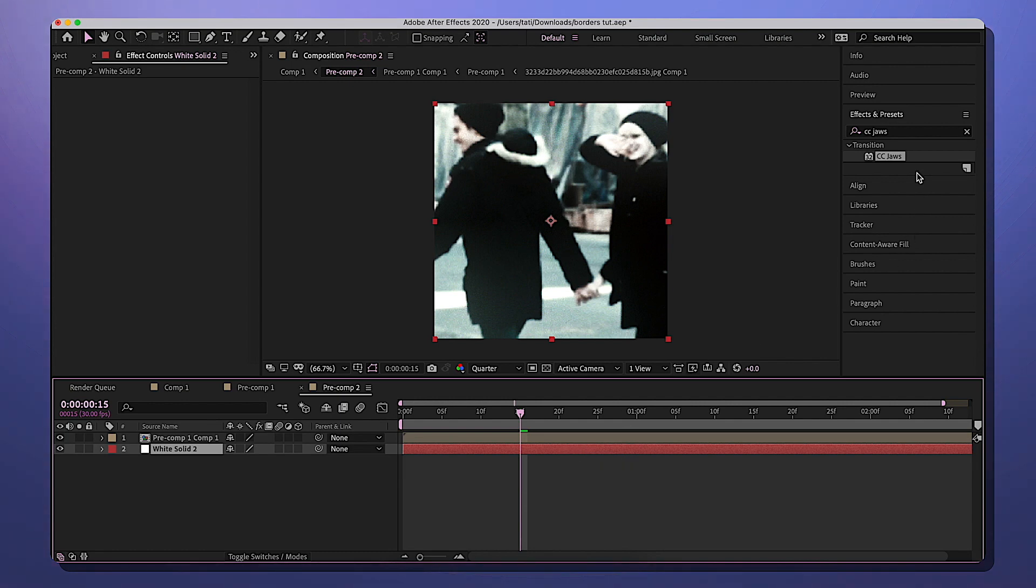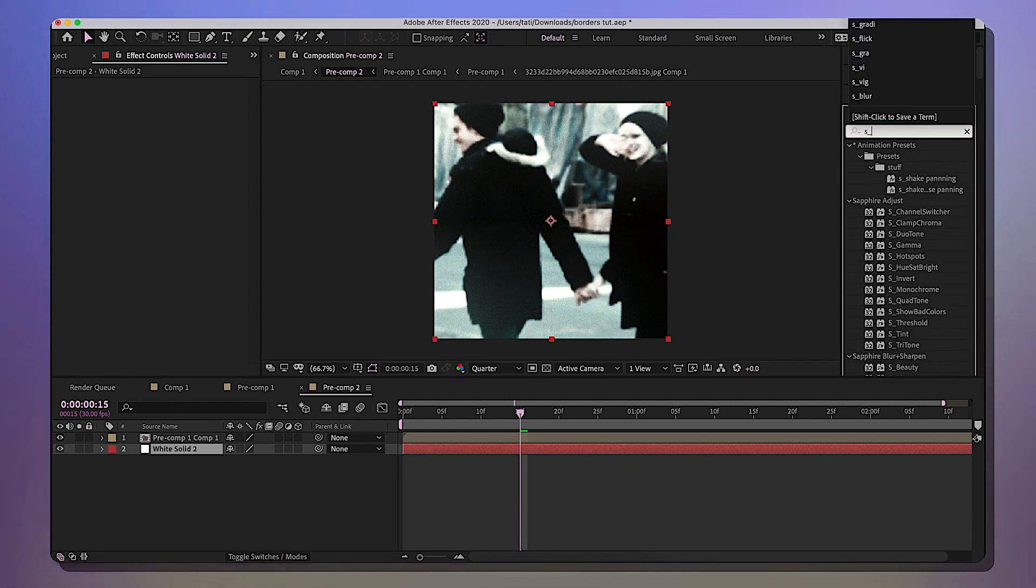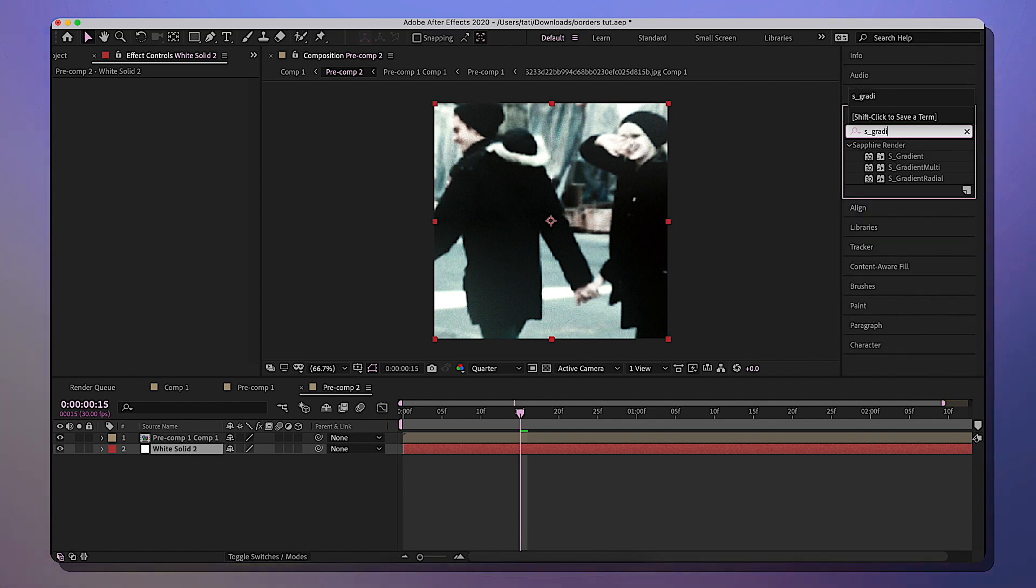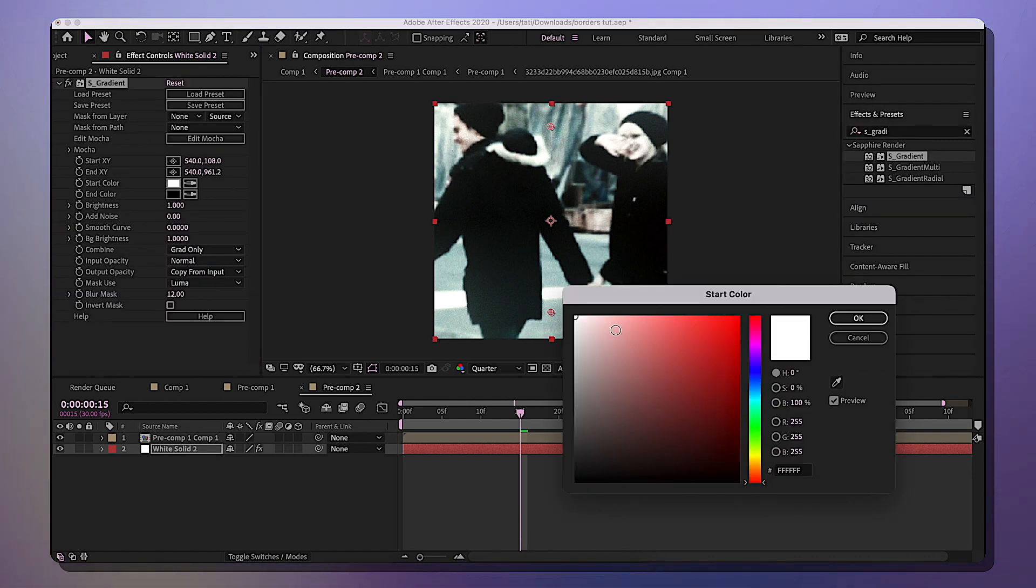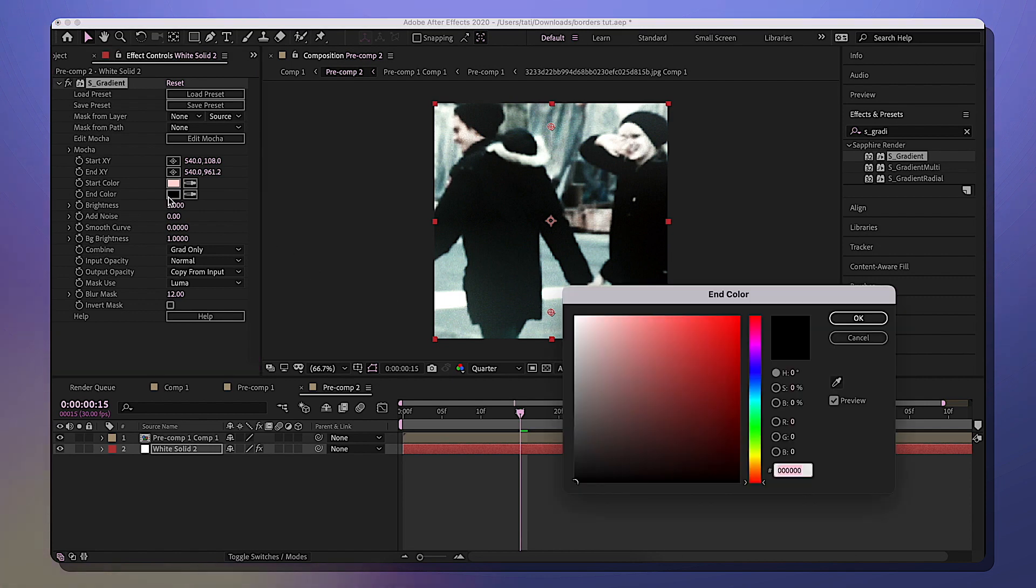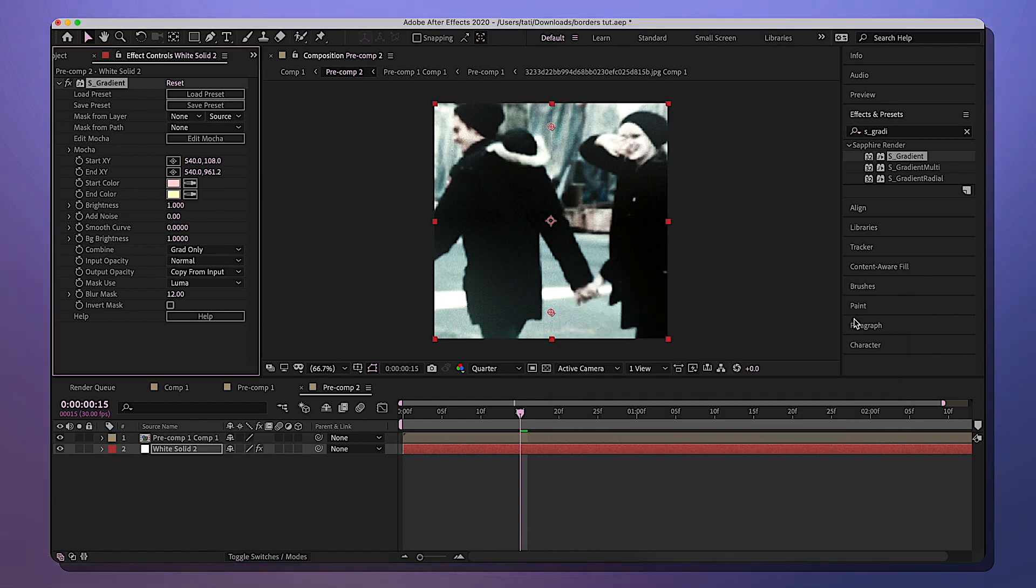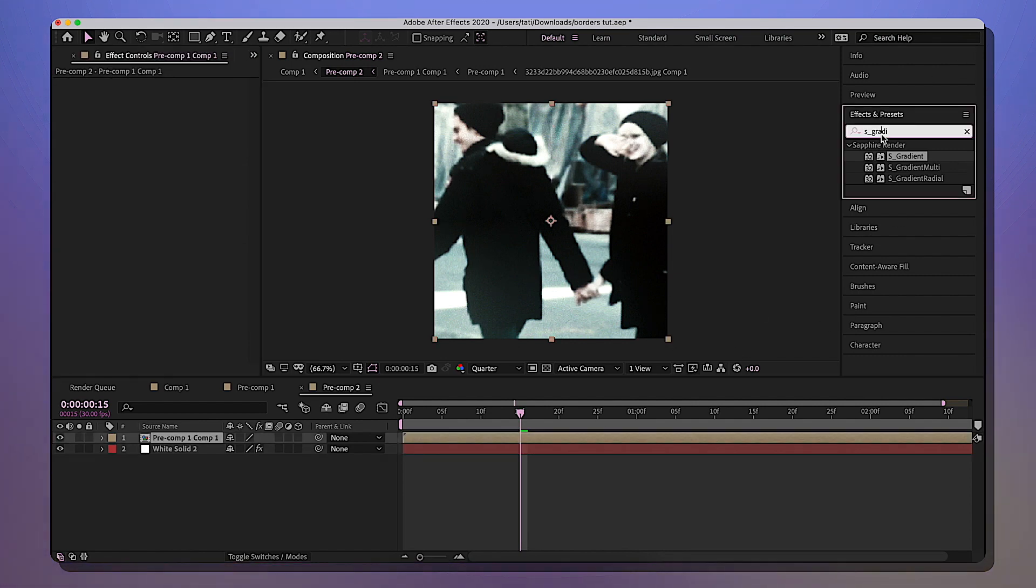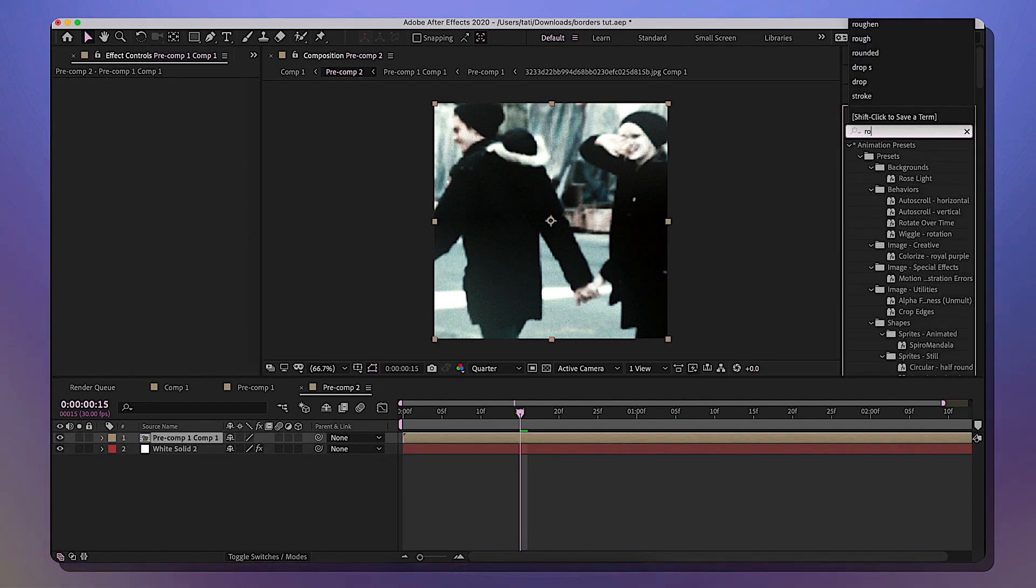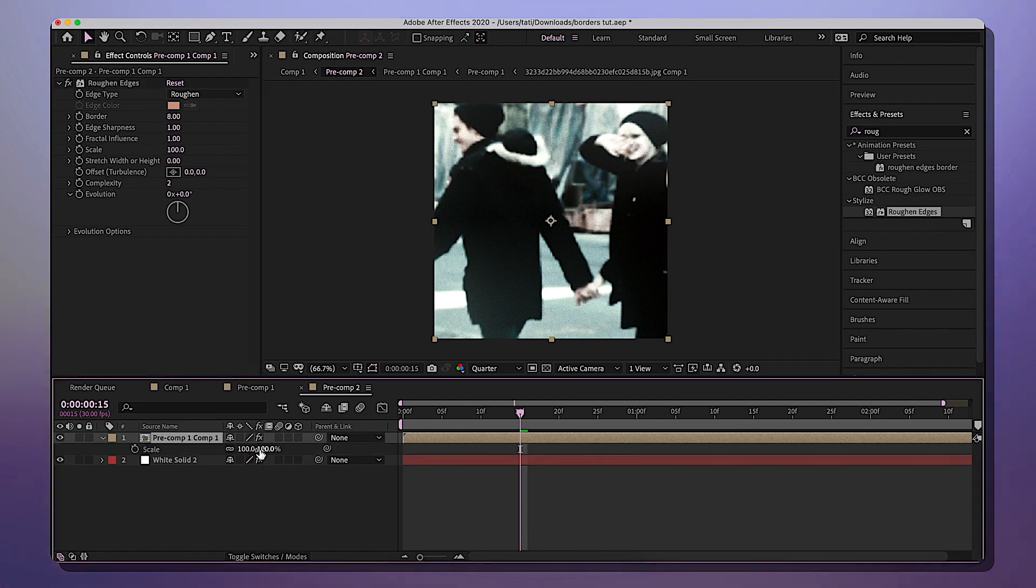Then I'm gonna put the solid underneath our pre-composed edit. So after that, we're gonna look up S_Gradient again and add that to the solid. Gonna change it to the colors we want - you'll have to edit that later because you can't see it. You probably should have done this very last, but anyways. So now we're going to check out Roughen Edges, add that to your clip, and then click S to pull up Scale. I'm gonna scale this back to 98.